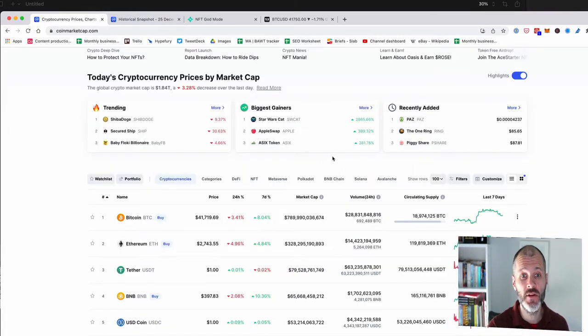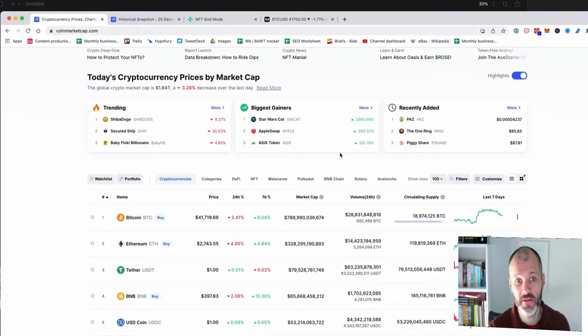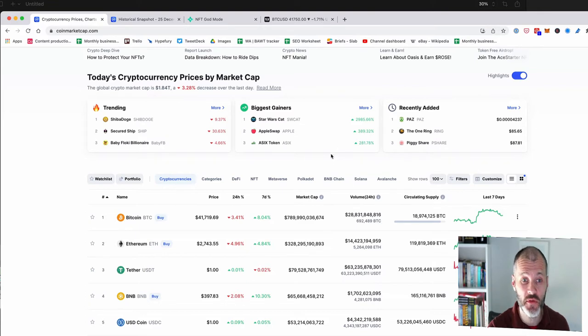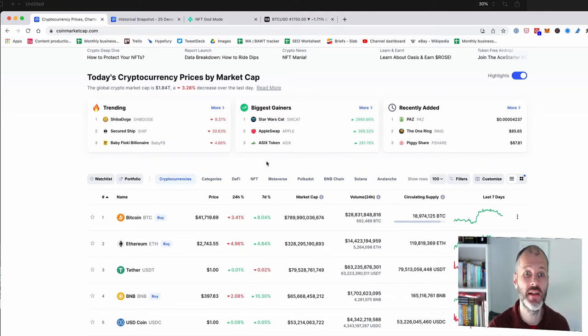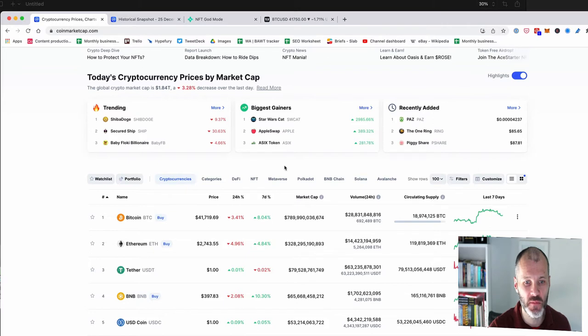First, the caveat, none of this is financial advice and NFTs are incredibly risky and so is crypto. So you really got to do your own research. What I'm sharing is simply for informational purposes based on my experiences.